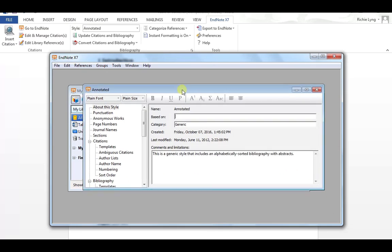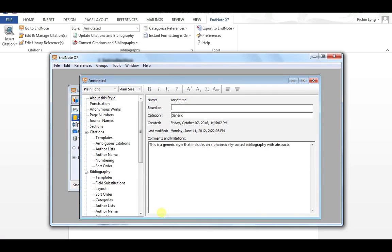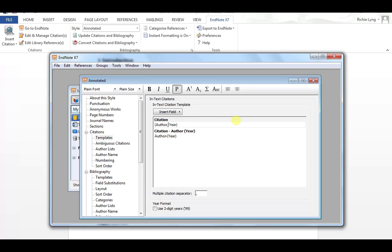it brings up a series of options. So the first thing is in my citations I have a template option. So this is showing me how my current citation appears. If I wanted to add in a comma after the author, I select right beside the author and I click a comma.